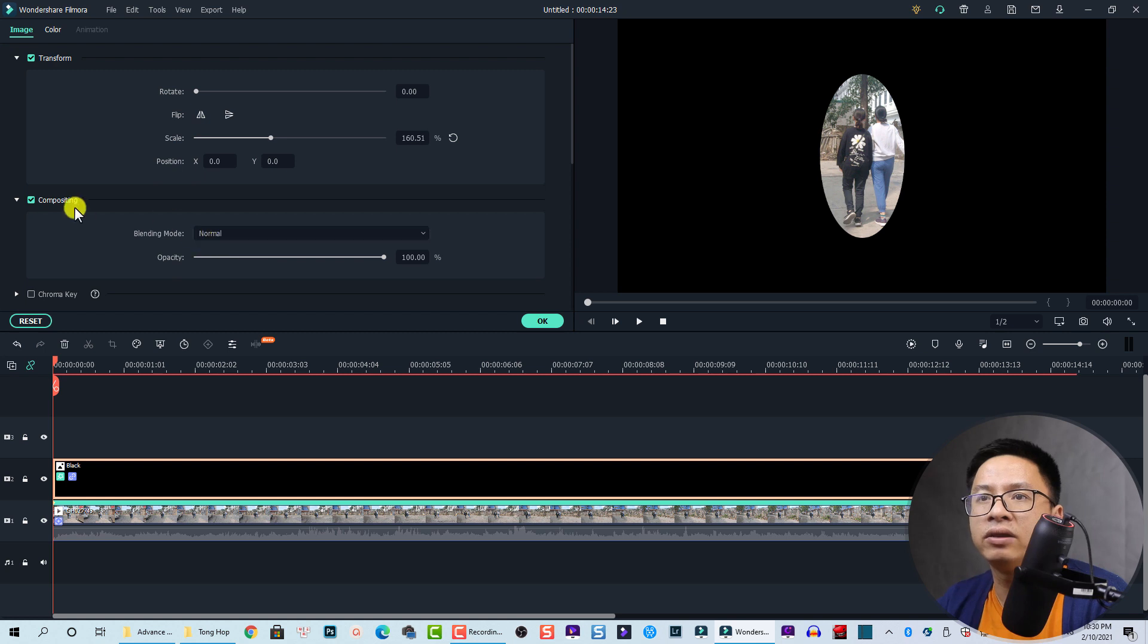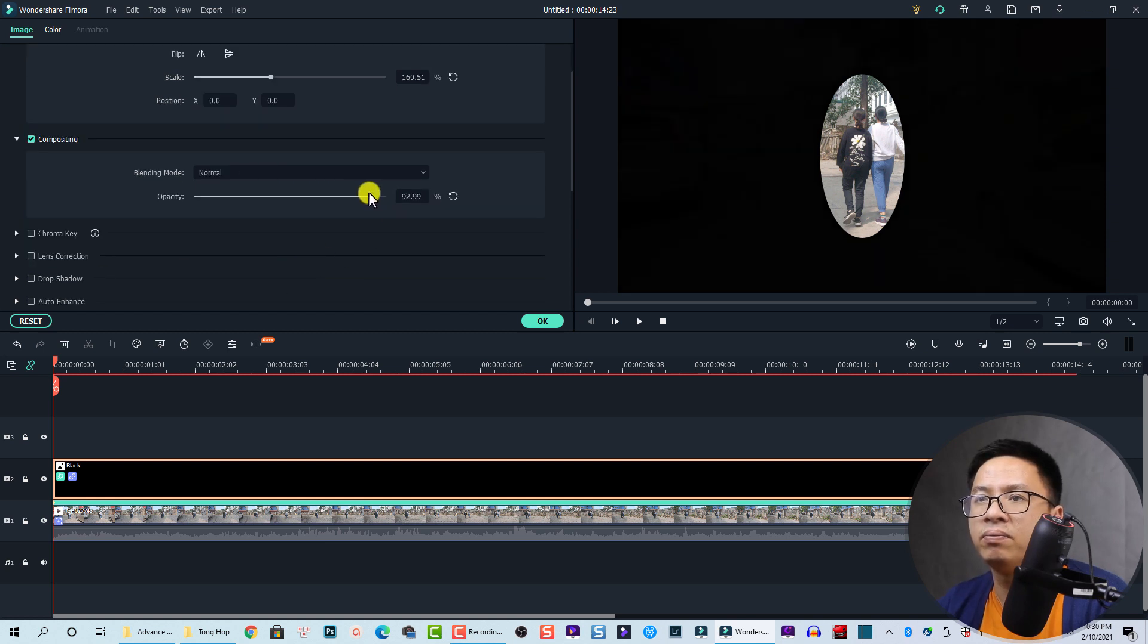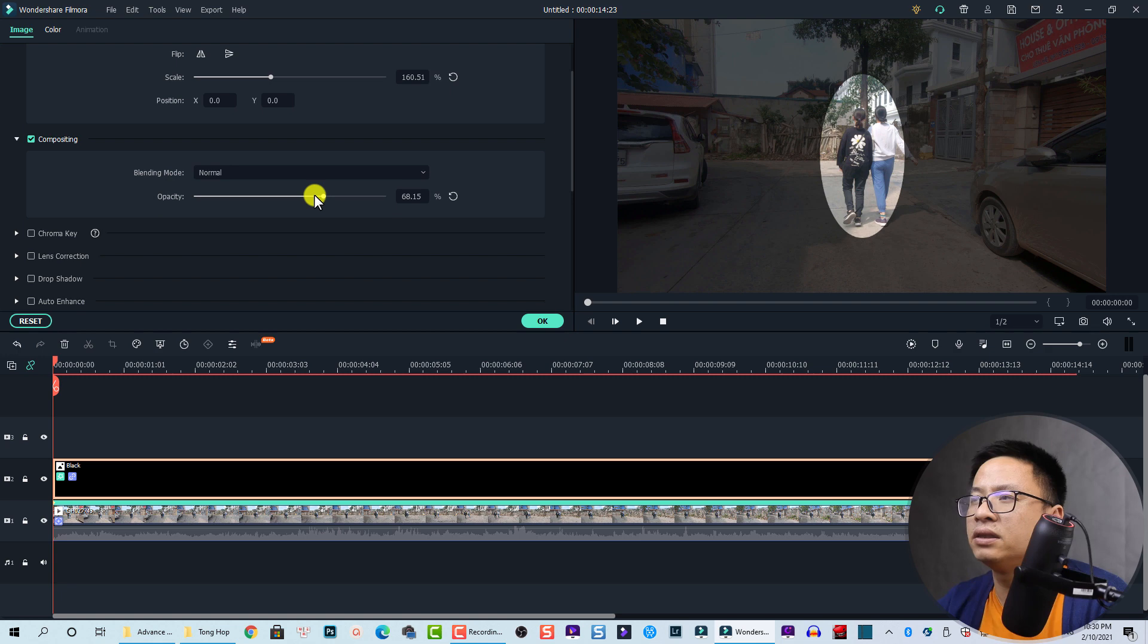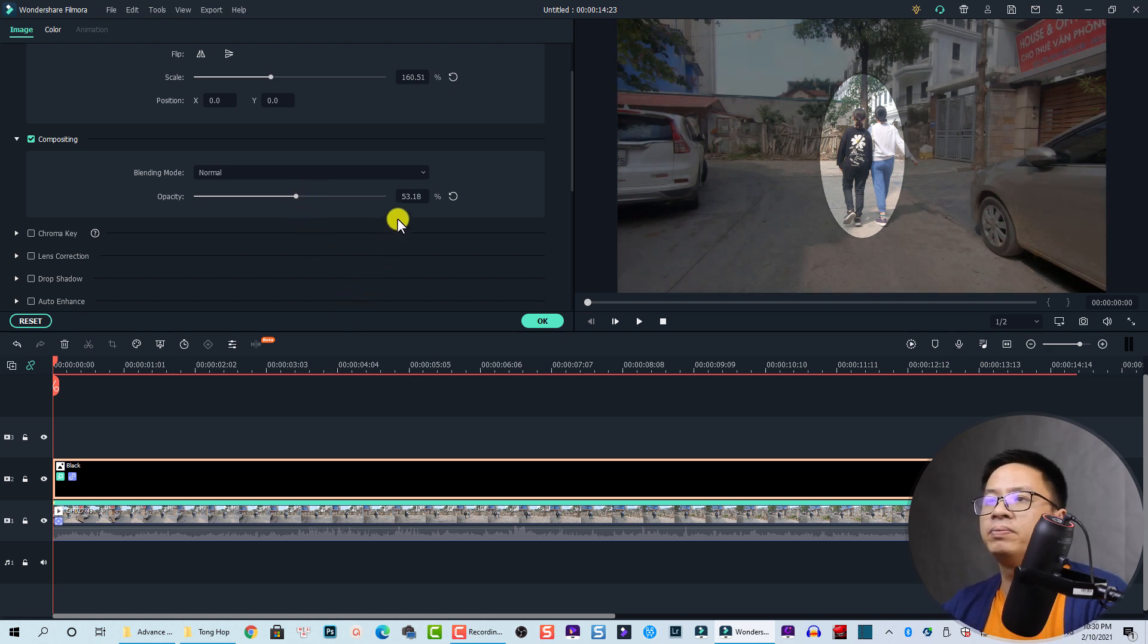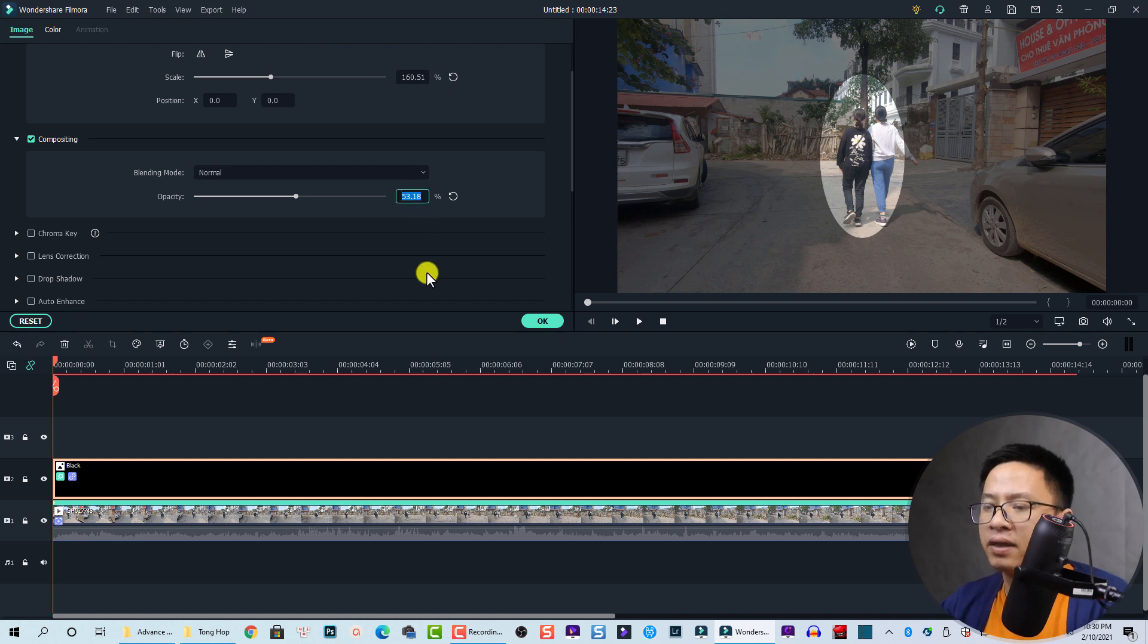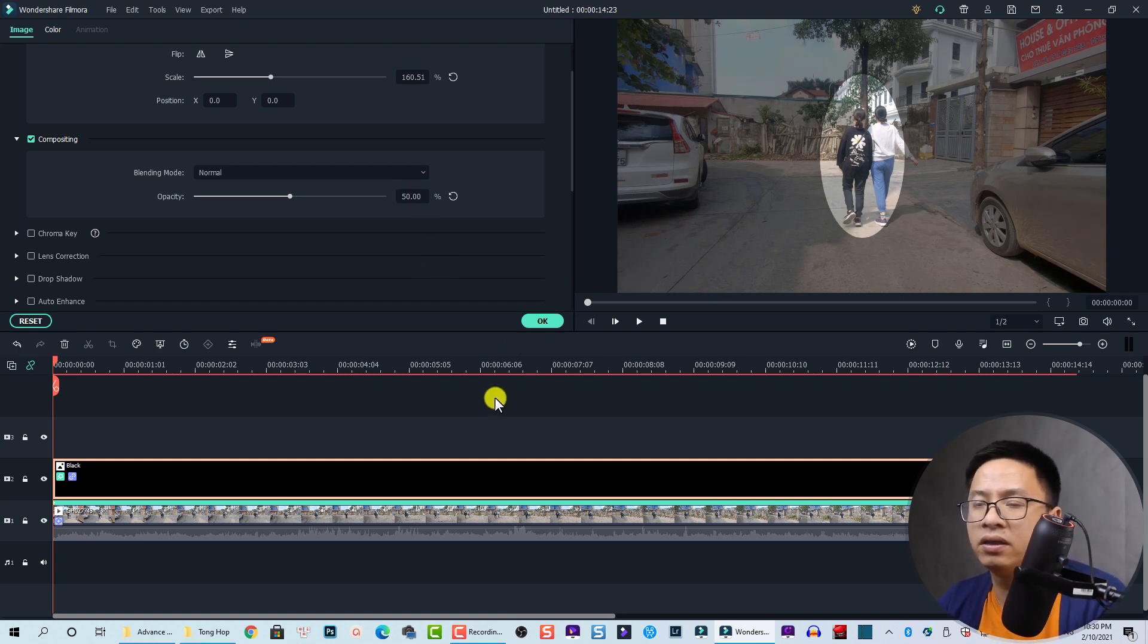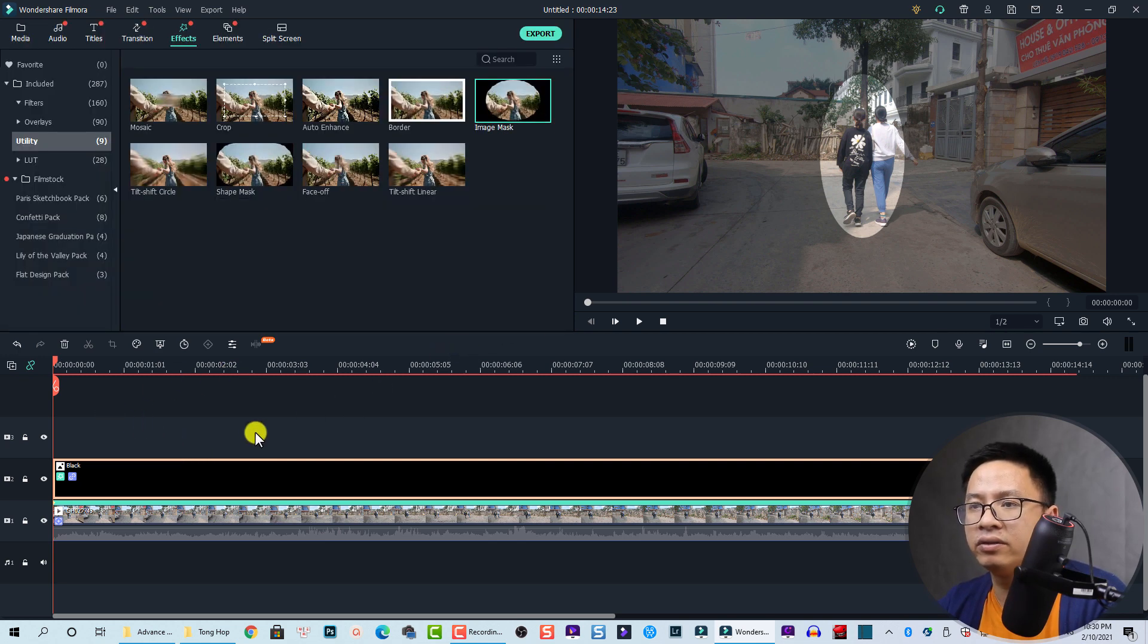Then reduce the opacity. Now it depends on you how much you want to reduce. I think 50 here - 50 is enough to create this highlight effect. Let's play the video, so this is the final result.